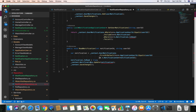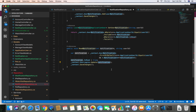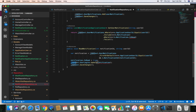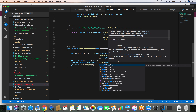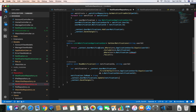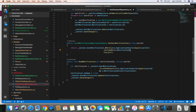Then we set notification.isRead to true, and we update it using context.UserNotifications.Update, passing the notification. Let's save this. Now whenever we read the user notification, we need to change our where condition so that we get notifications where the user ID matches and whose status is not read.